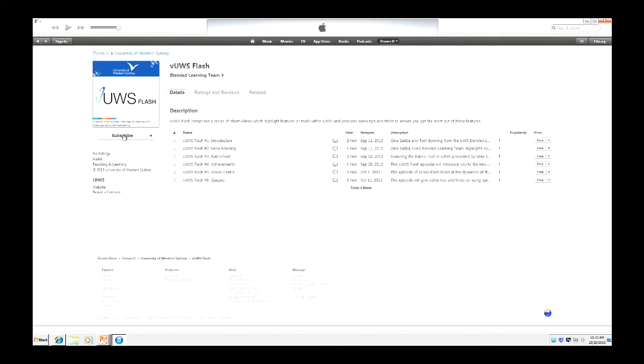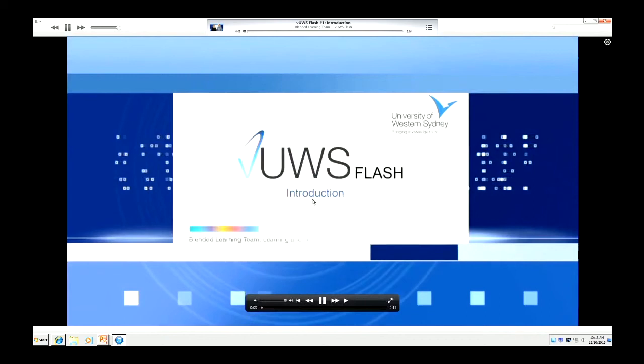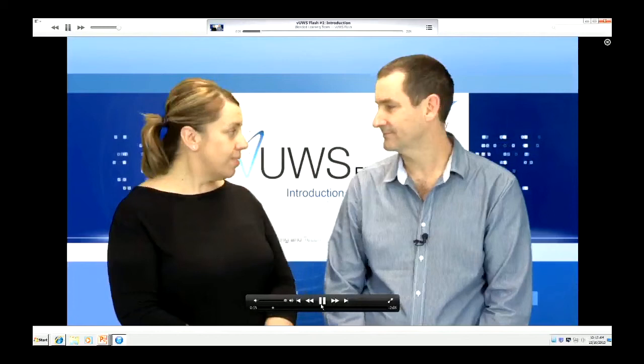Let me give you a little demonstration of what one of the videos looks like. I love playing this one because it features our favourite two central unit members. So that's the iTunes U site through iTunes.